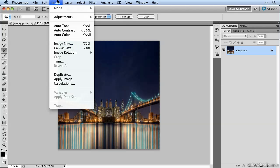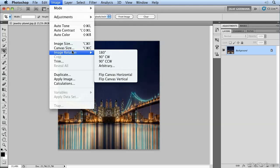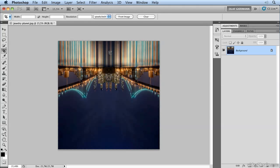So we just rotate the image by going to Image, Image Rotation, 180 degrees. That's it. Only one more step ahead.